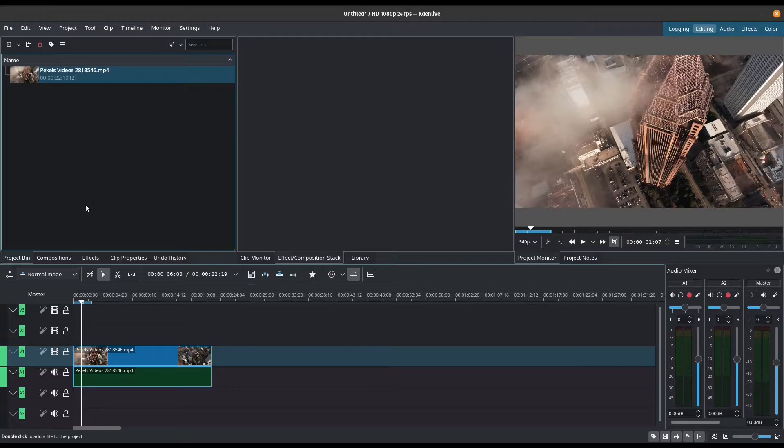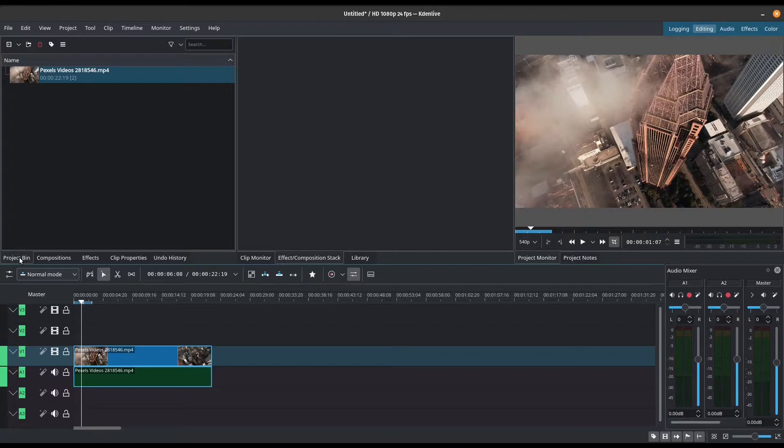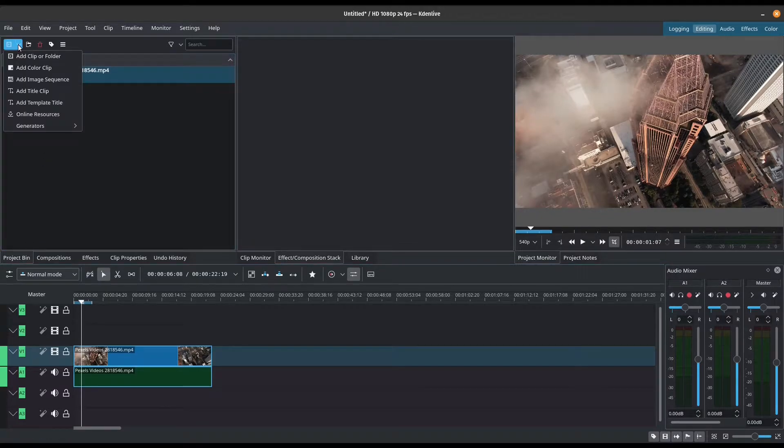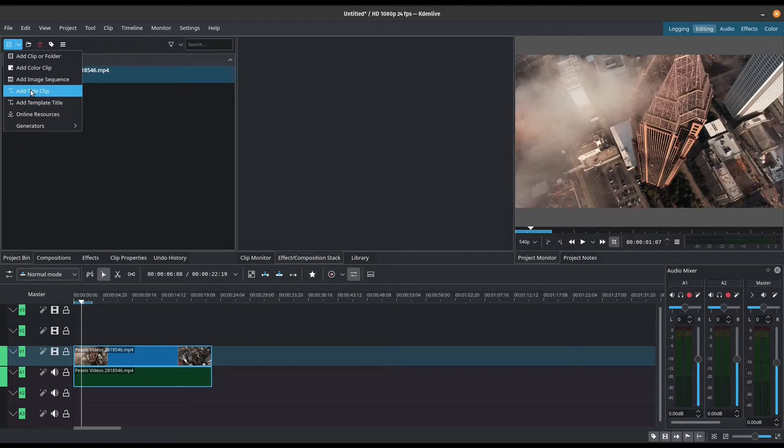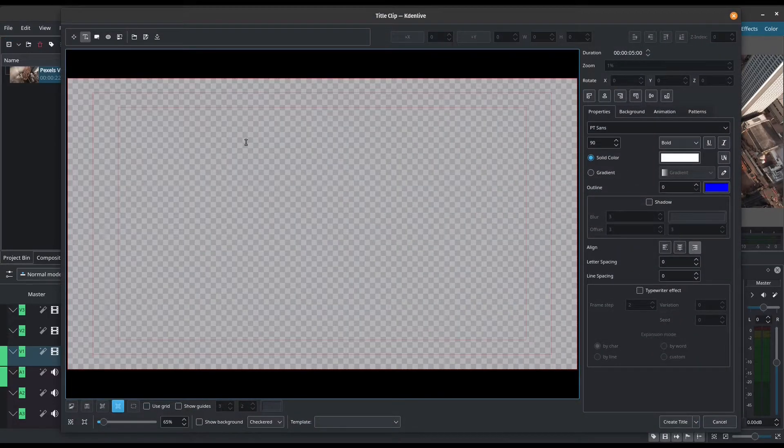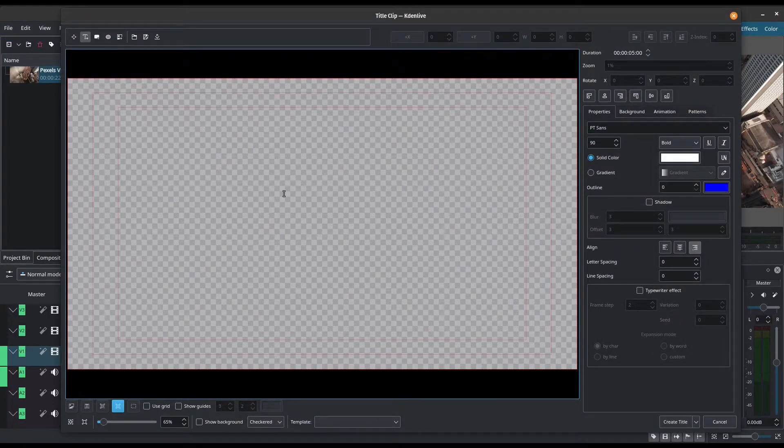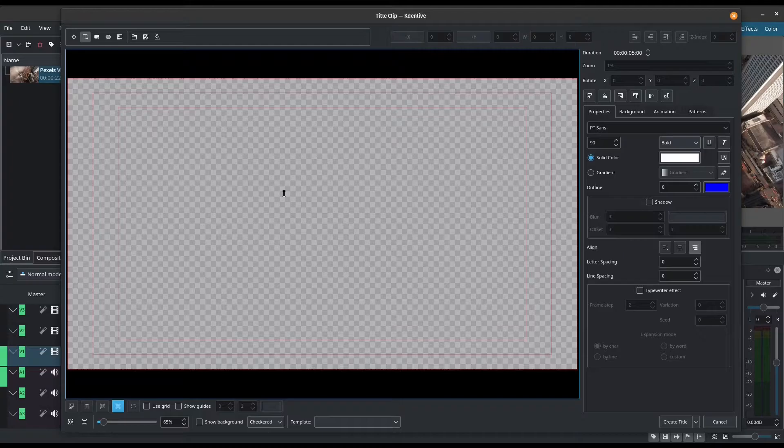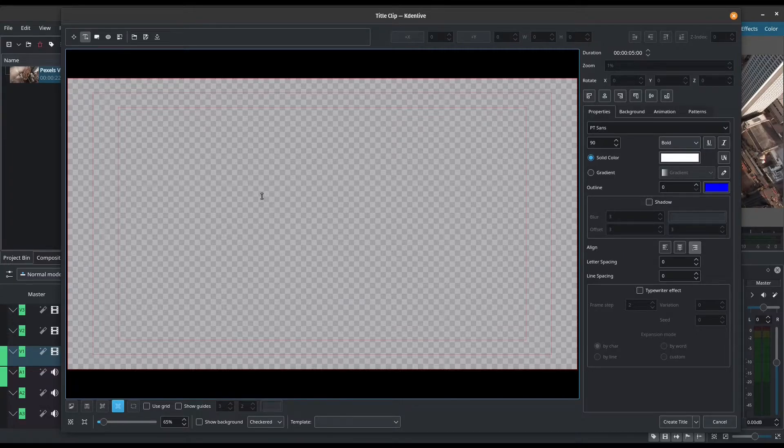Let's go ahead and add our title. The easiest way to add your title is to click on your project bin and click on add clip, add title clip. It's going to open the title editor, which looks really daunting here. But trust me, it's actually pretty powerful and pretty easy to use.